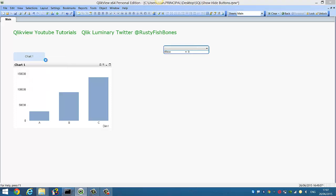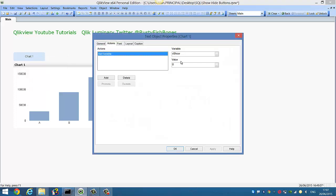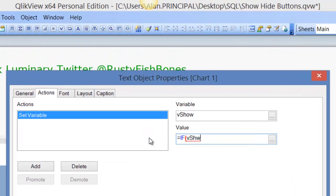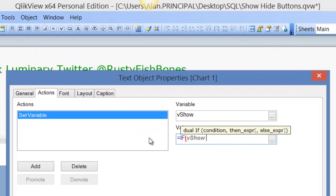So we want to do both steps at the same time. So if we say equals if vshow equals 0 comma 1 comma 0.